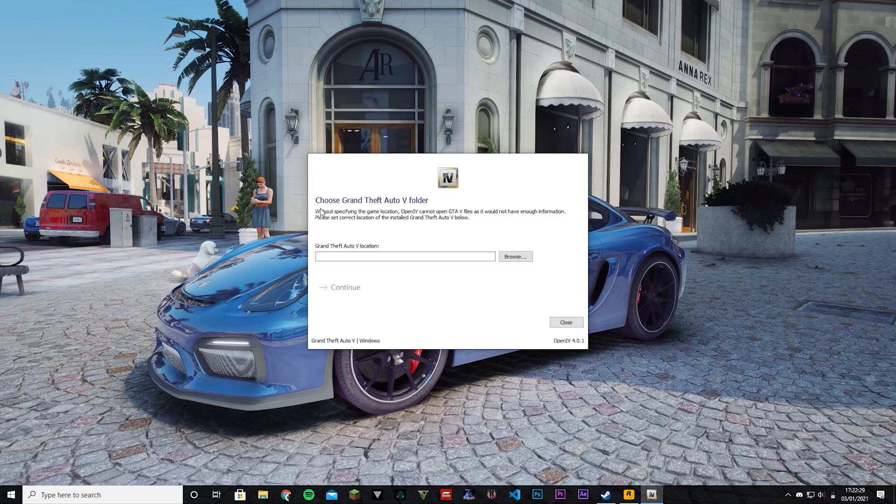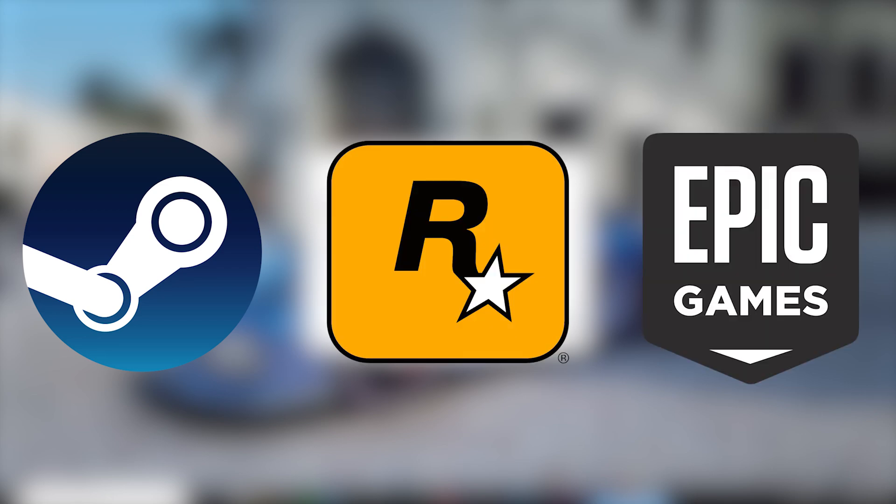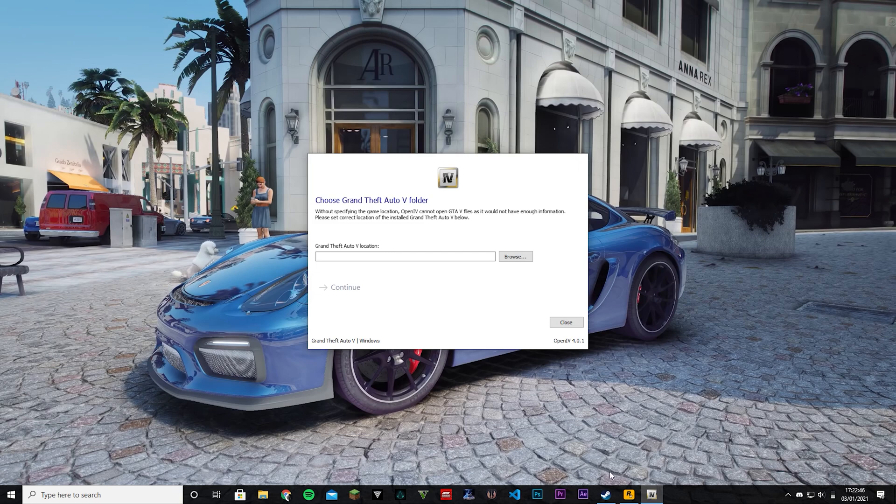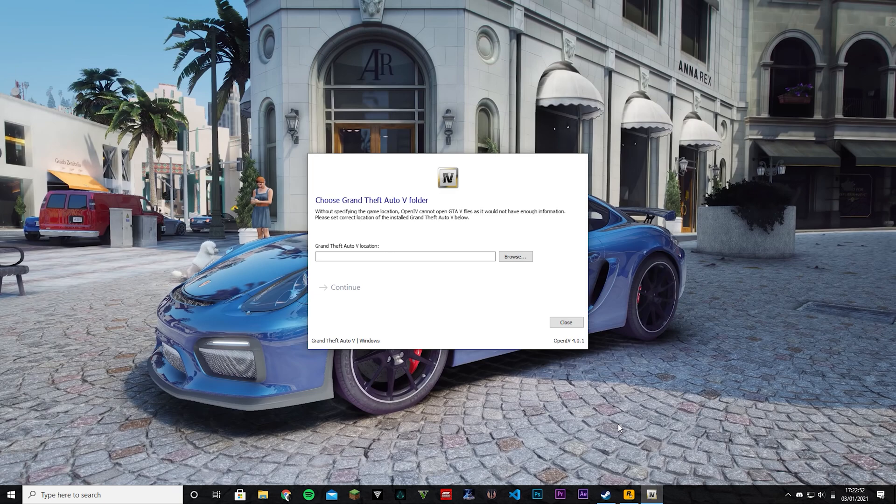Now this is the part where most people run into trouble because they have no idea where GTA 5 is installed. So I'm going to show you guys for each platform how we can find out where GTA 5 is installed. We're going to start with the simple one, Steam and the Rockstar Games launcher Social Club, and then I'm going to get into Epic Games which is a bit more weird to find out.